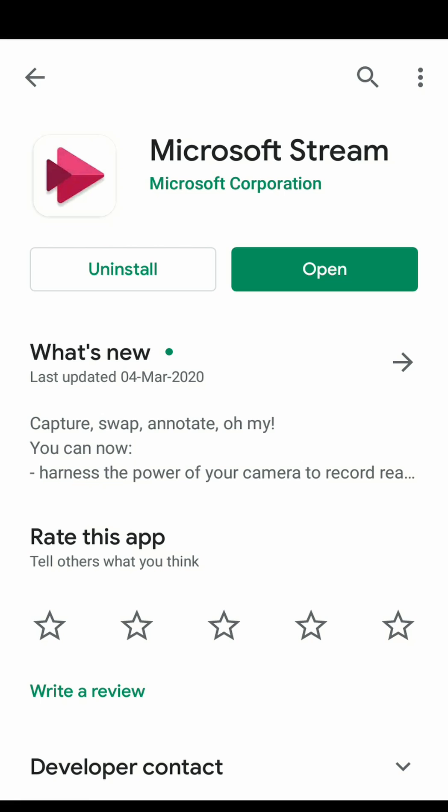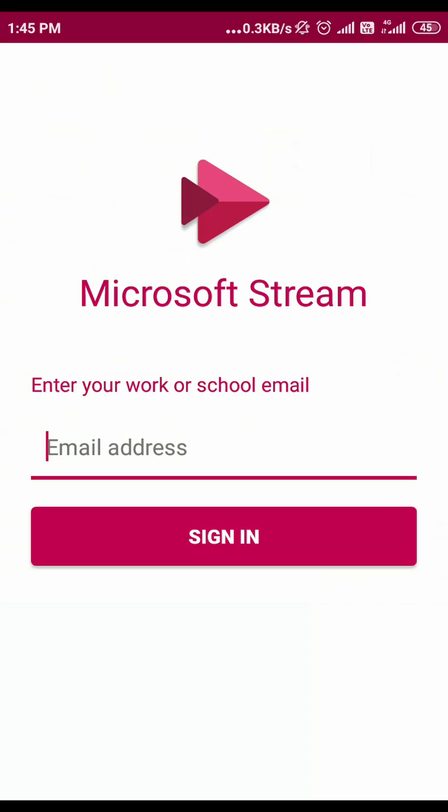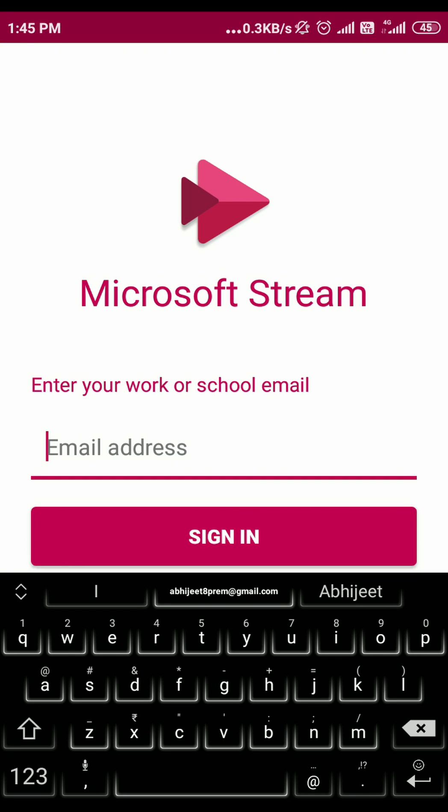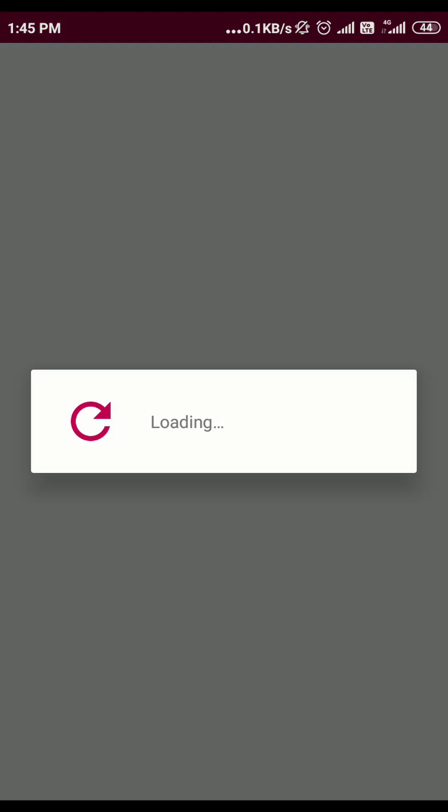First, you have to download the Microsoft Stream app from the Play Store or App Store. After installation, open the app and log in with your Outlook account.